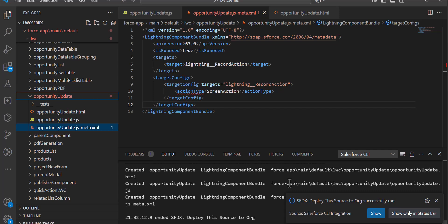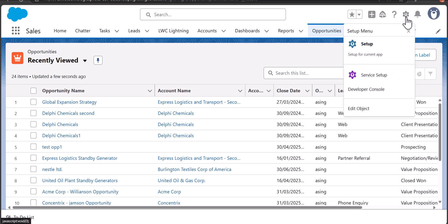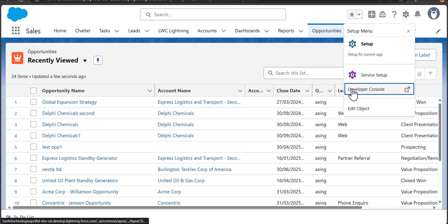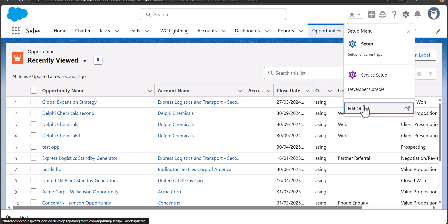You will see the code is deployed successfully. Now navigate to the Salesforce Setup. We are going to deploy the LWC quick action on the Opportunity object, so click on the gear icon and navigate directly to the Opportunity object setup.